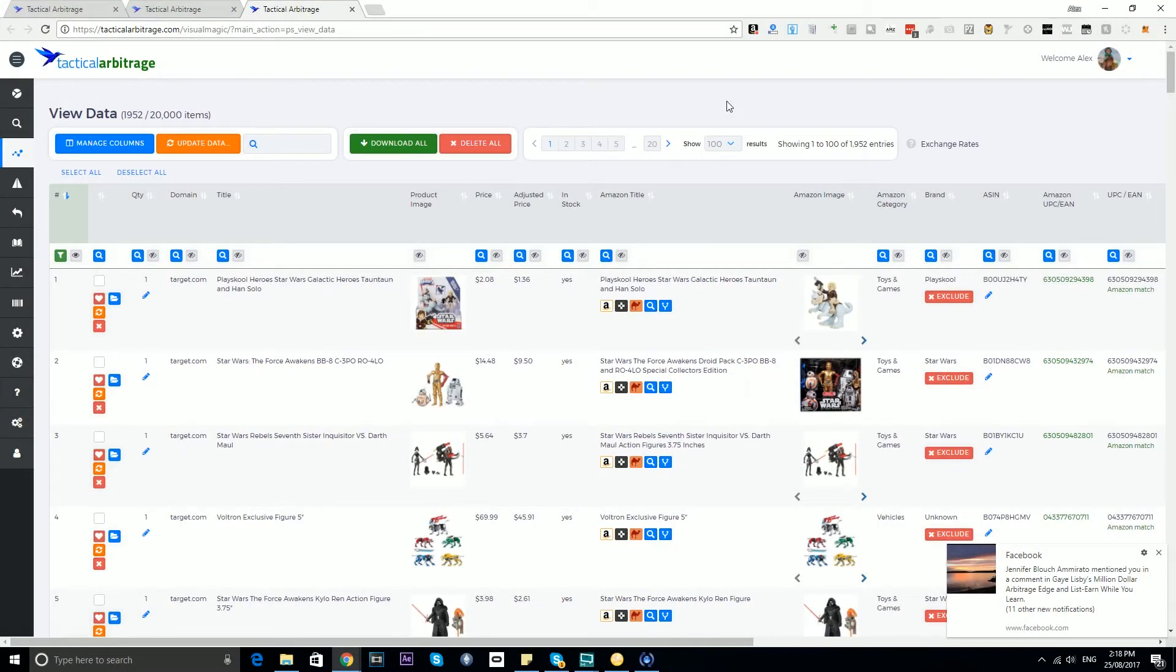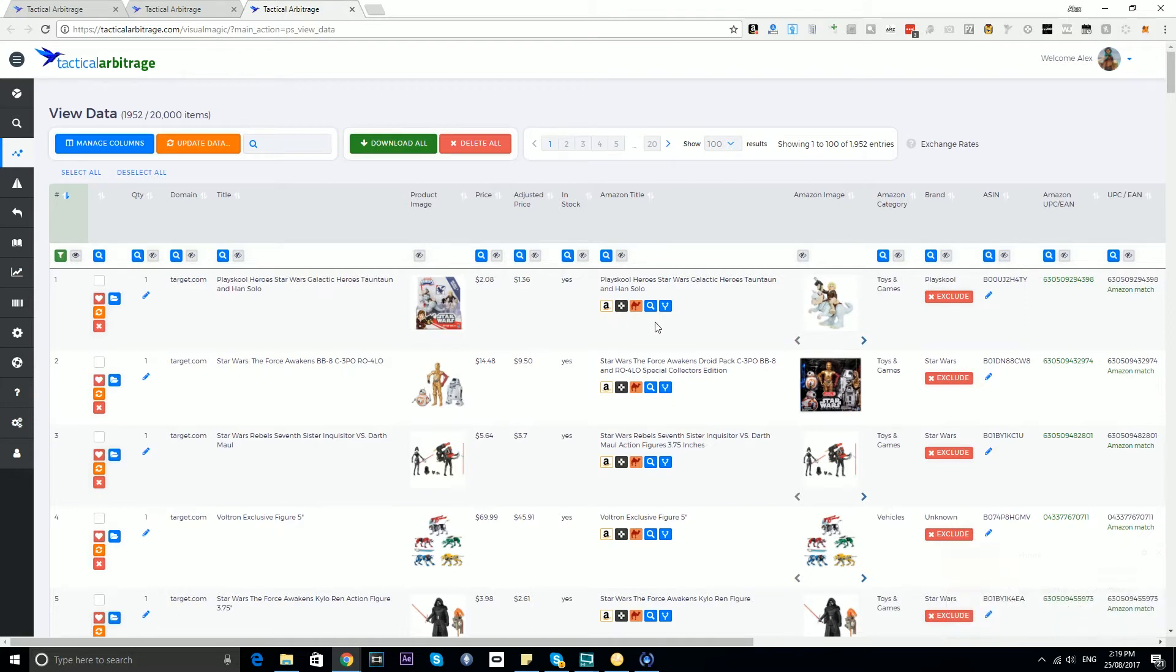G'day and welcome to another training video for Tactical Arbitrage. In this video we're going to talk about the Amazon title buttons, and what I mean by that are these little five buttons down here.